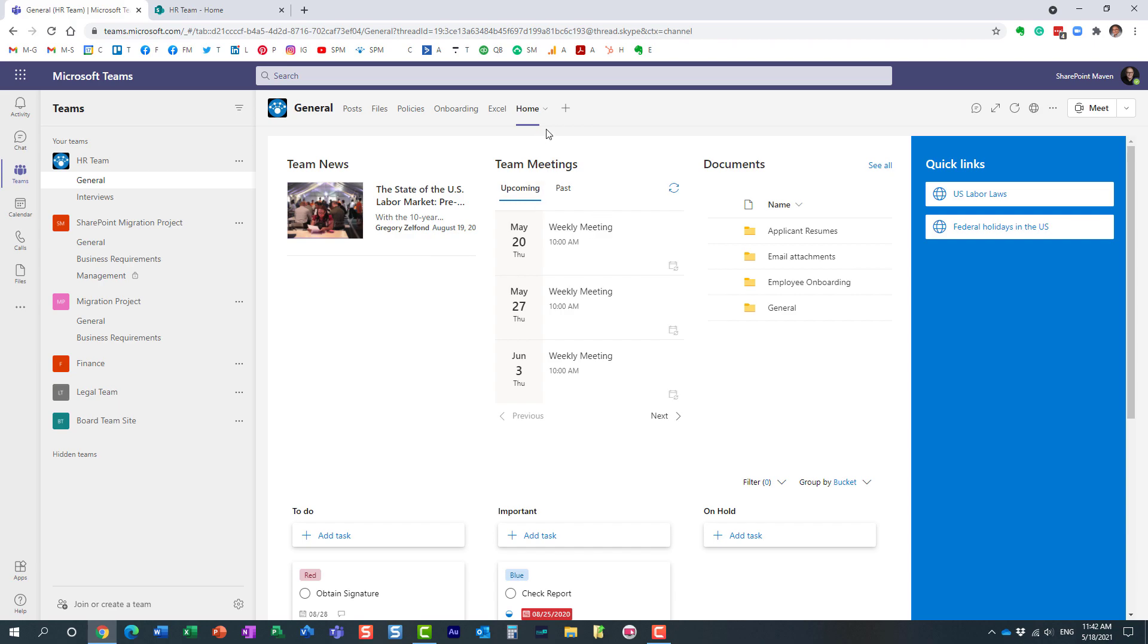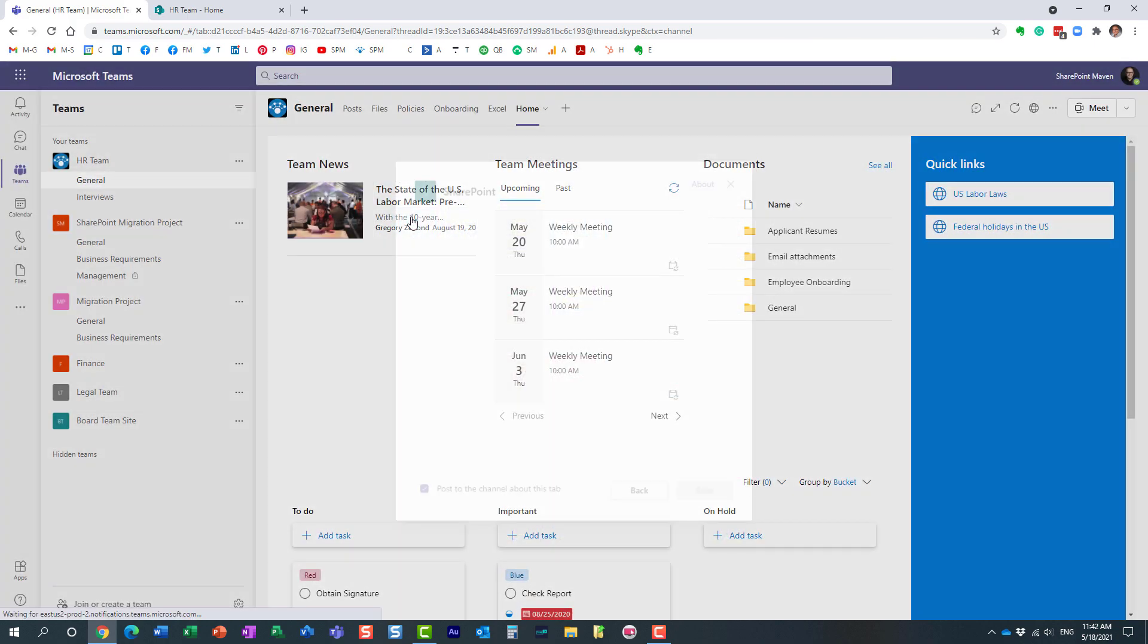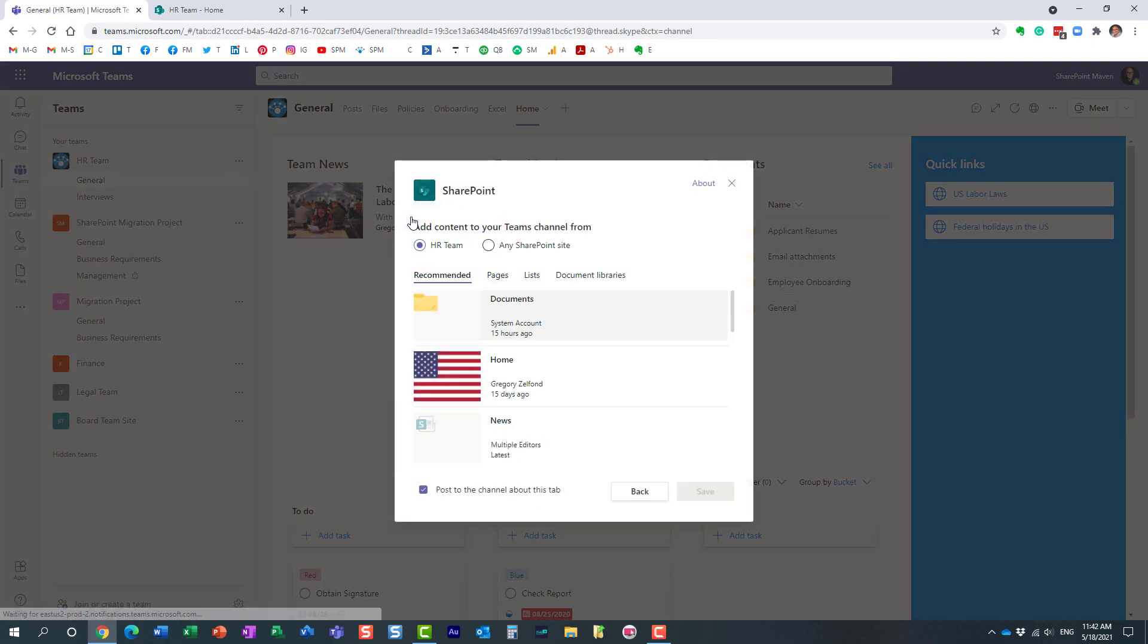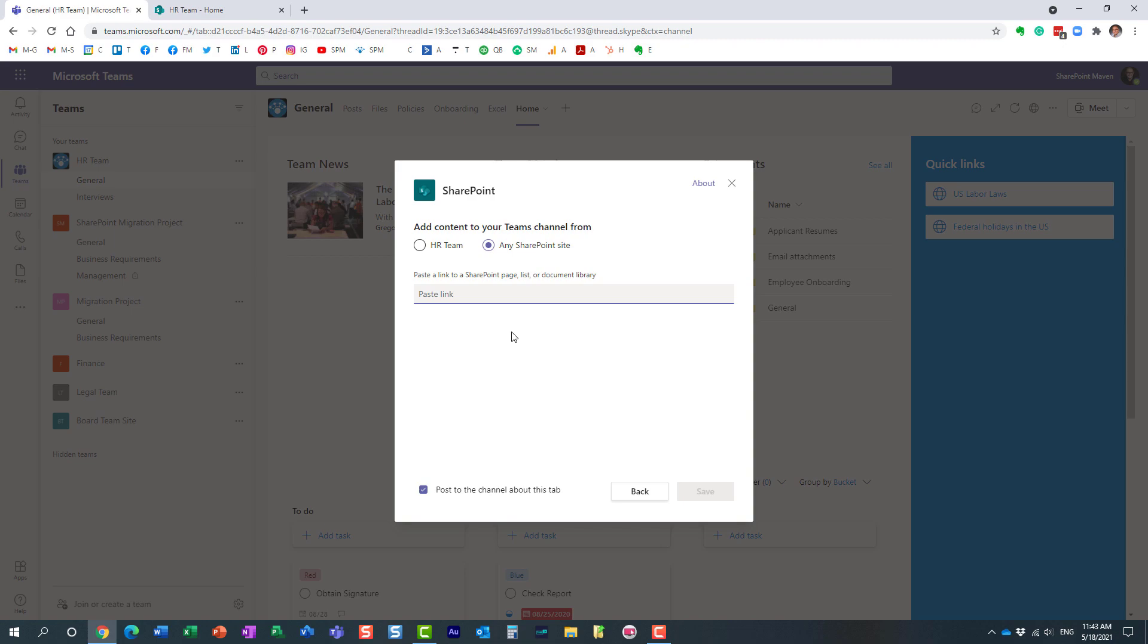Let me show you one more thing. Let's add this app again. By default it offers me to add the contents from the site, right? This is the contents, essentially all the lists, libraries, pages I have on the site. However, you can also specify any other URL as well.